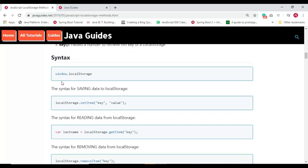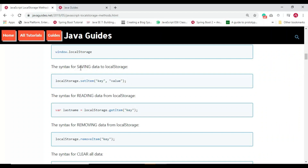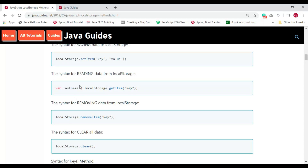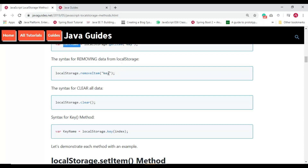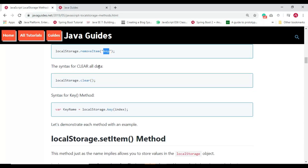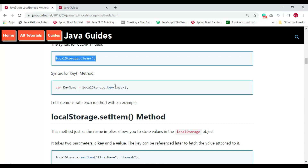Here is the syntax for each method. For setItem, we pass a key-value pair. For getItem, we pass a key and it returns the value. For removeItem, we pass the key to remove. For clear, we call the method with no parameters to clear all localStorage data. For key, we pass an index to retrieve the nth key.